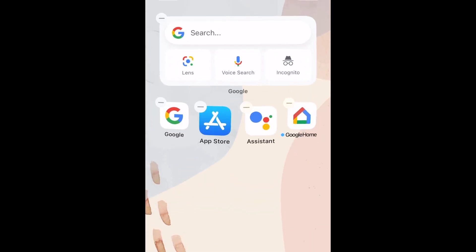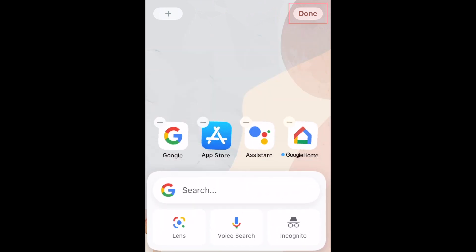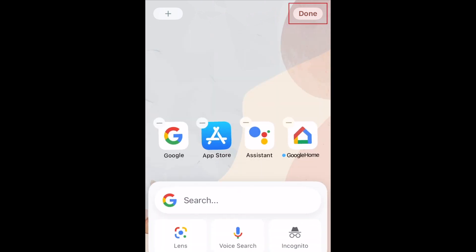The Google widget will then be added to your home screen. Place it where you'd like, then tap Done to save your arrangement.